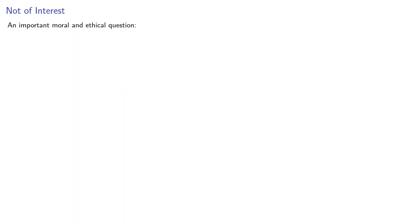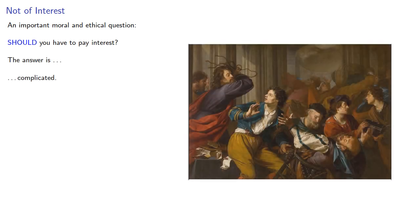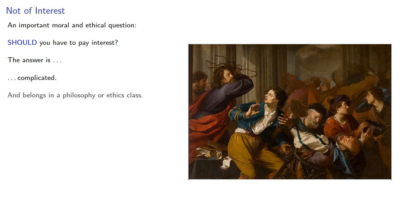Now, there's an important moral and ethical question. Should you have to pay interest? The answer is complicated, and it belongs in a philosophy or ethics class.